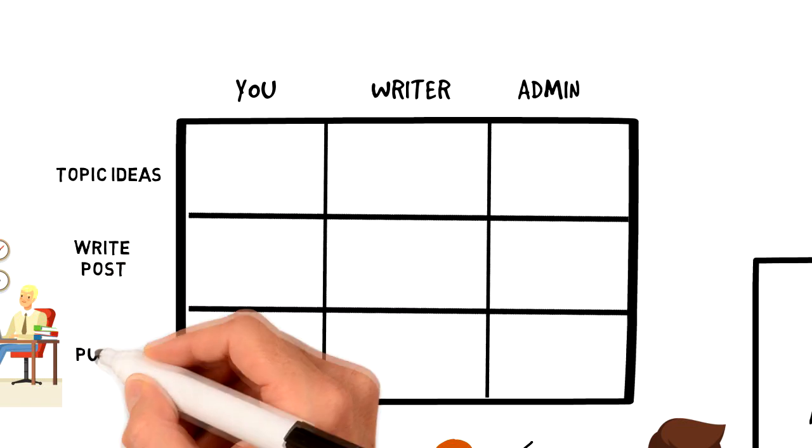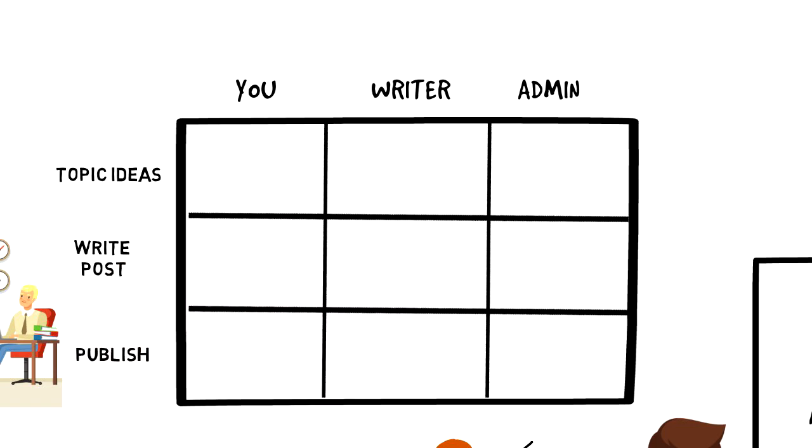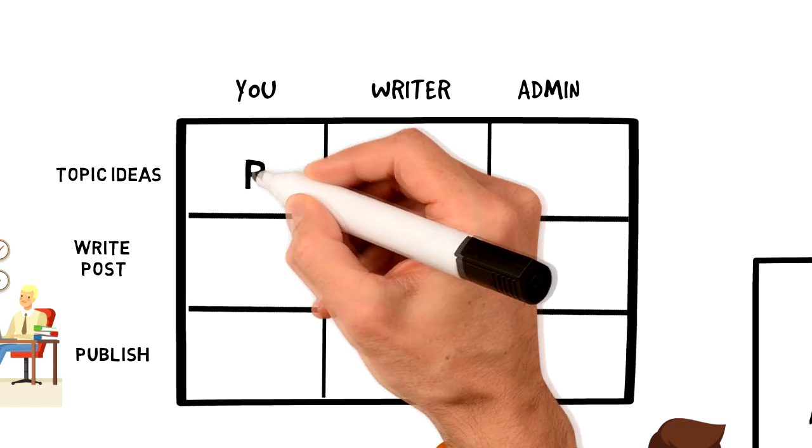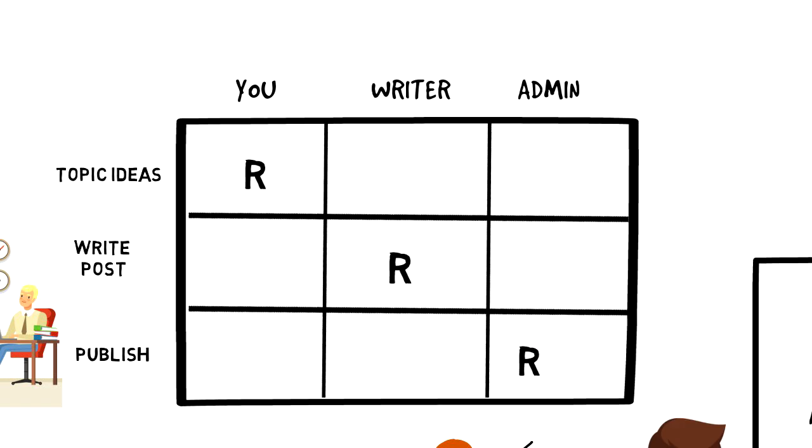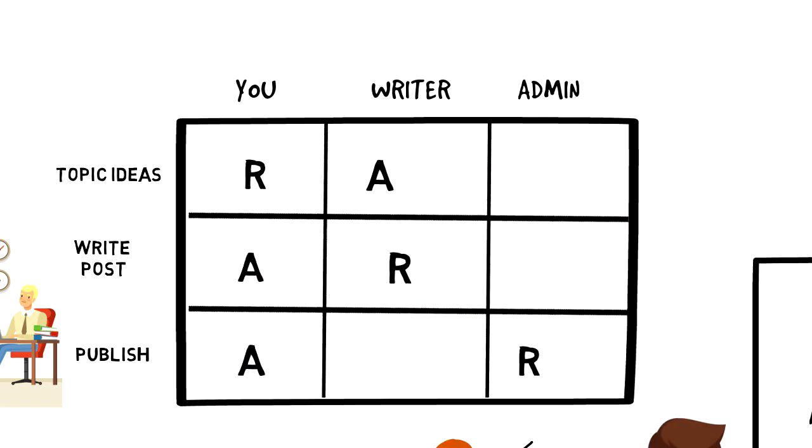Then we can go ahead and assign who will be responsible for what. Every task needs a responsible person and it is also good if there is an accountable person for each task.